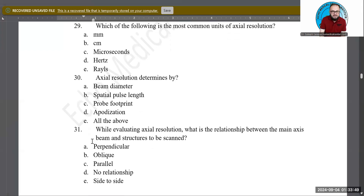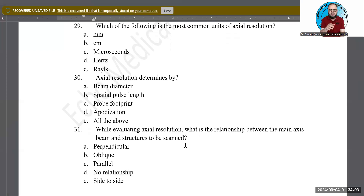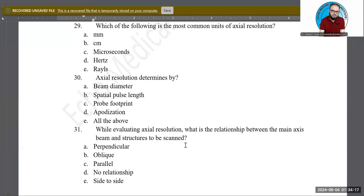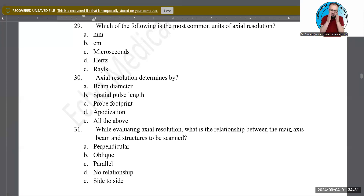While evaluating axial resolution, what is the relationship between the main axis beam and structures or reflectors? Are they perpendicular, oblique, parallel, unrelated, or side to side? They are parallel to each other, because the sound travels in one direction and the structures are arranged front-to-back along that path. They have a parallel relationship.